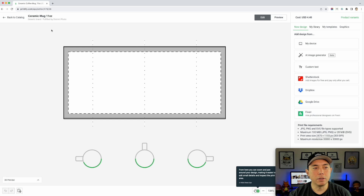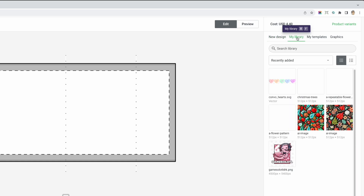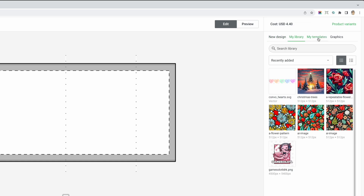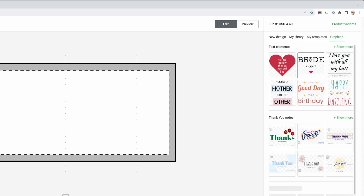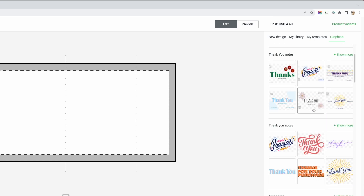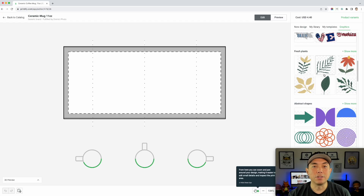Right away you get pulled into the design editor and you can design right here. You can pull things from your device, do AI art, and custom text. You can pull from any of these things too. I'm going to mainly focus on those three. You can also pull things from your library, templates, and they have lots of graphics — text elements, thank you notes, flowers, and the list goes on and on. Lots to do here already.